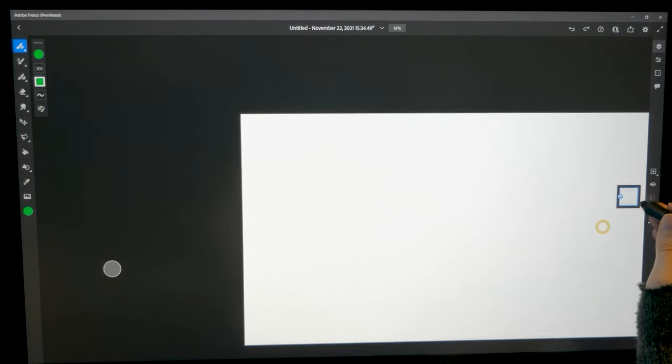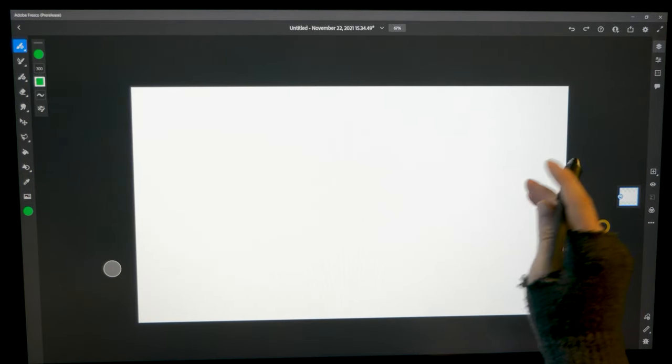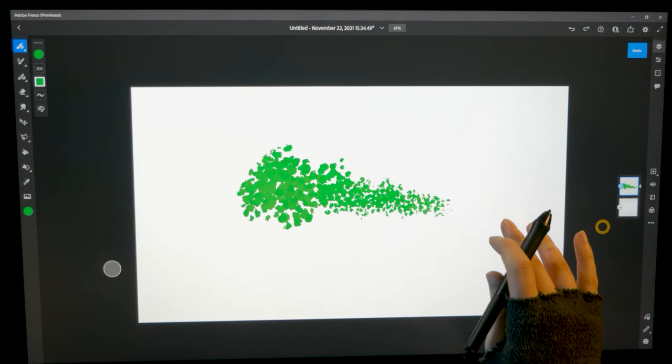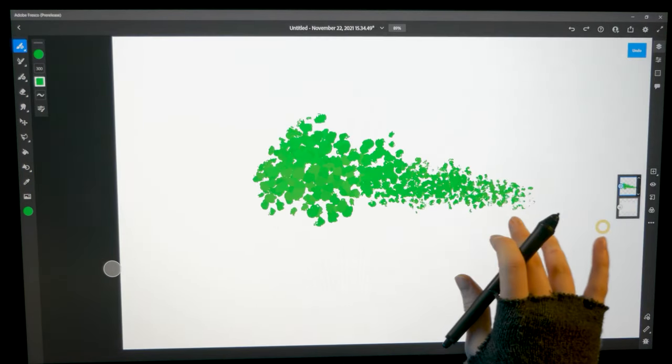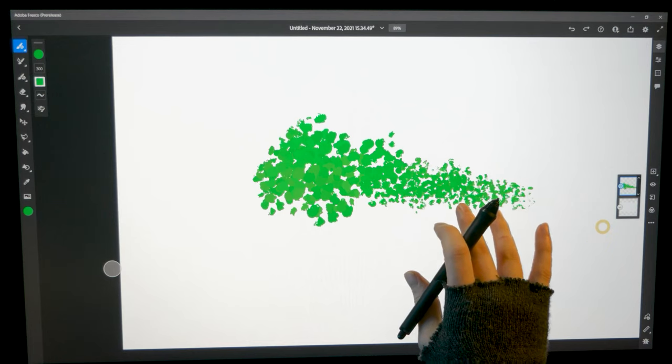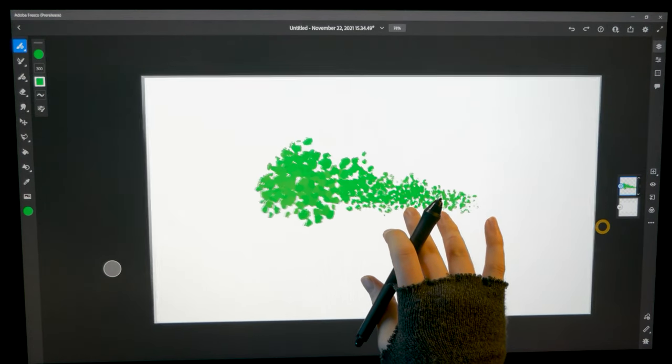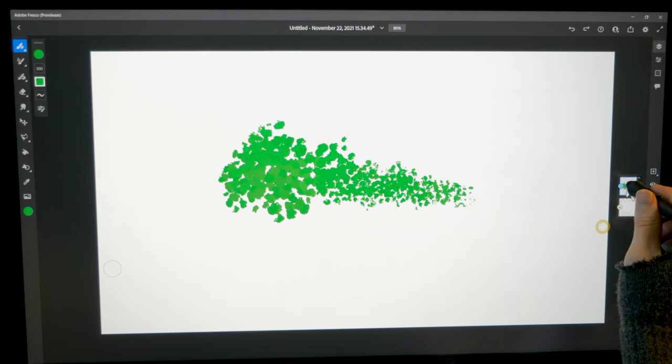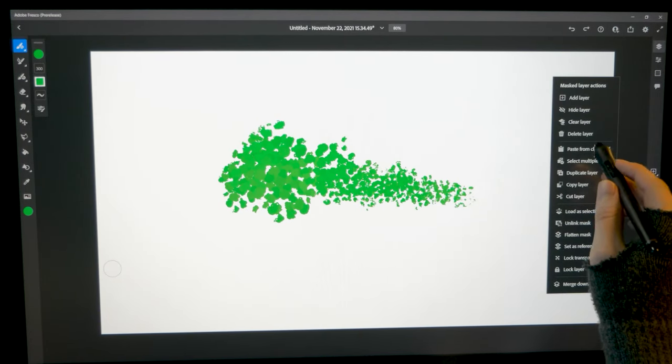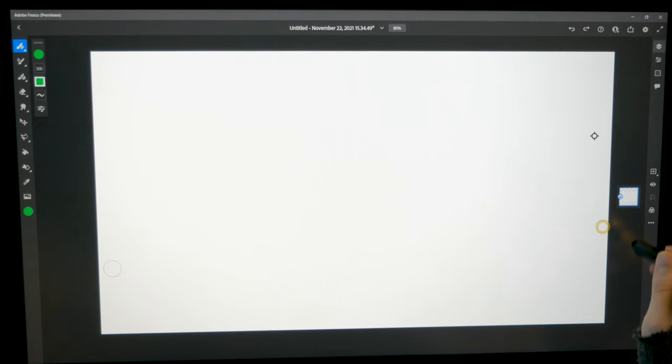but I do think it's a mistake to port the art features from a desktop app to a mobile app and not at least make it a priority to make the app usable for desktop users. I don't really get what Adobe has planned for artists who use desktops.